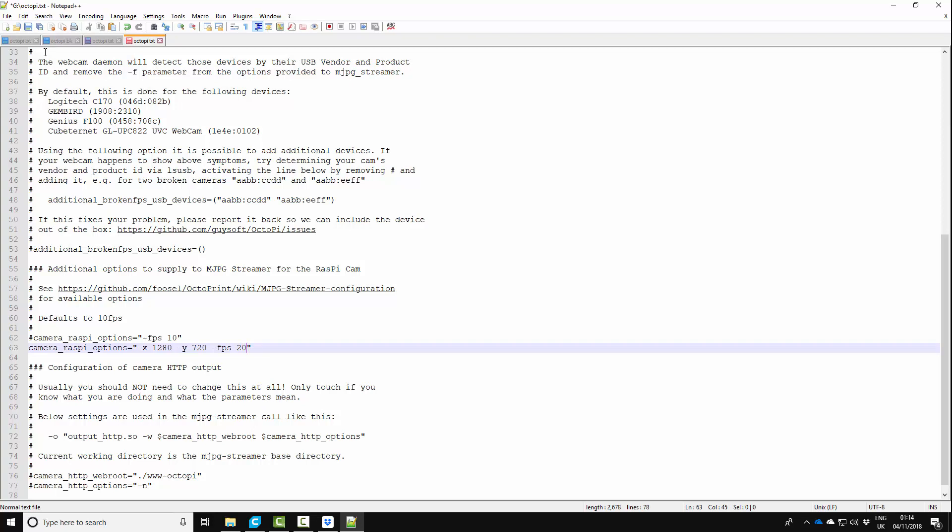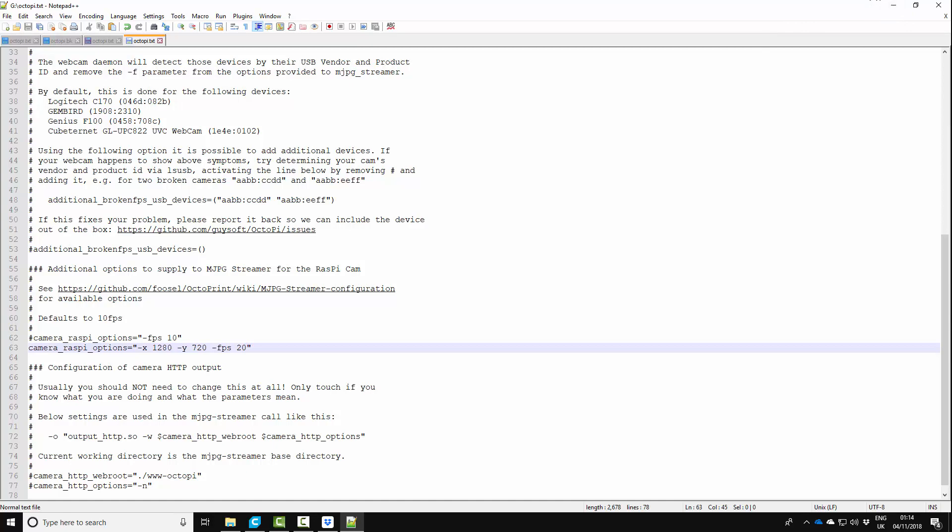So all you need to do is save that, pop the SD card, micro SD card back into your Raspberry Pi, restart your Raspberry Pi and we'll boot into Octoprint.